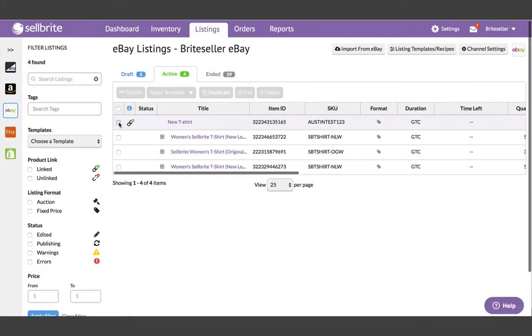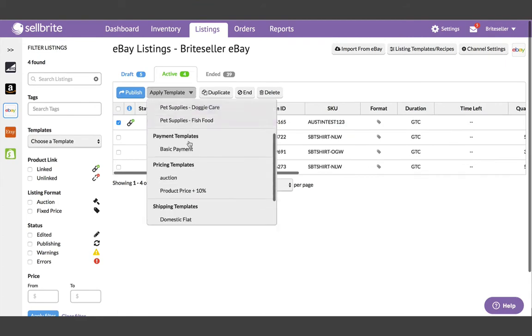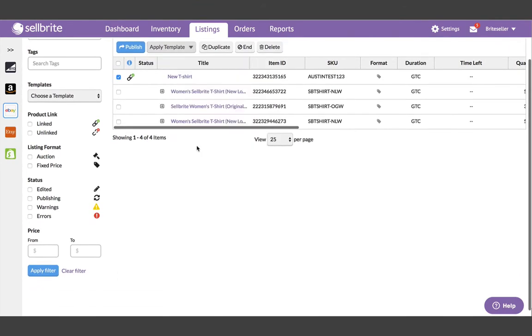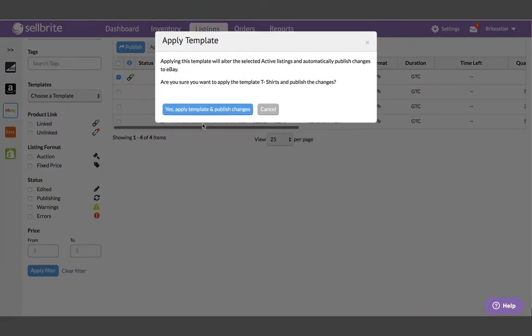In addition, templates can be applied to existing listings, making it easy to manage them from Cellbrite.